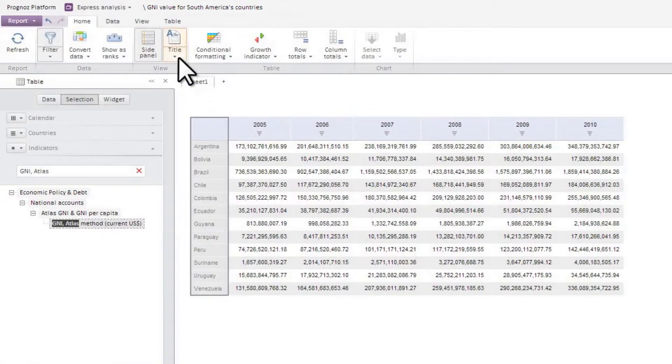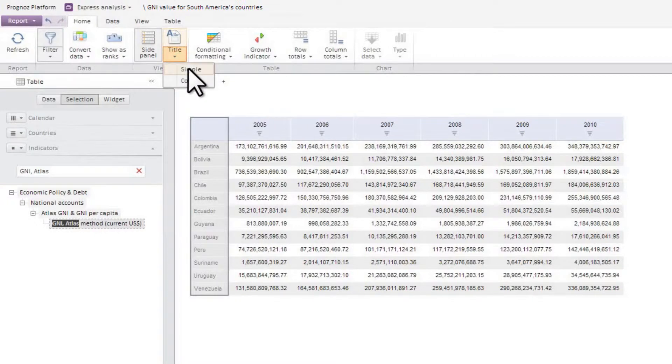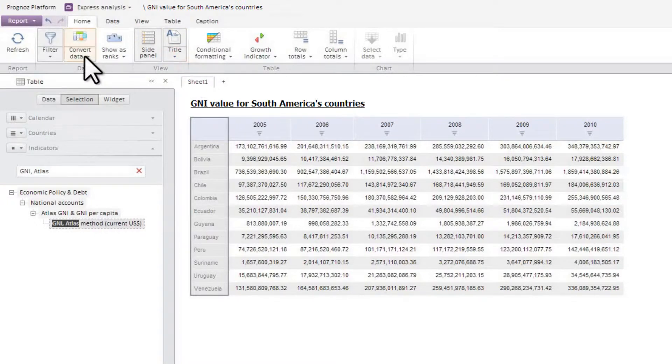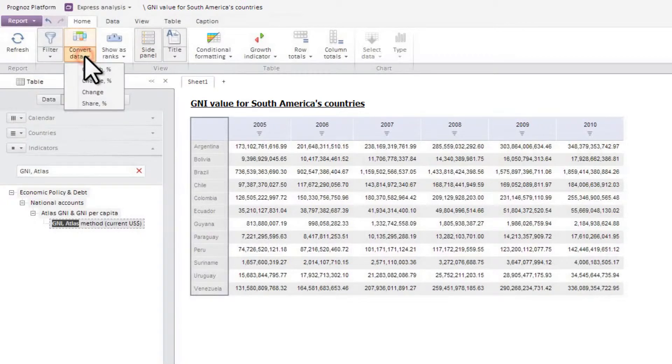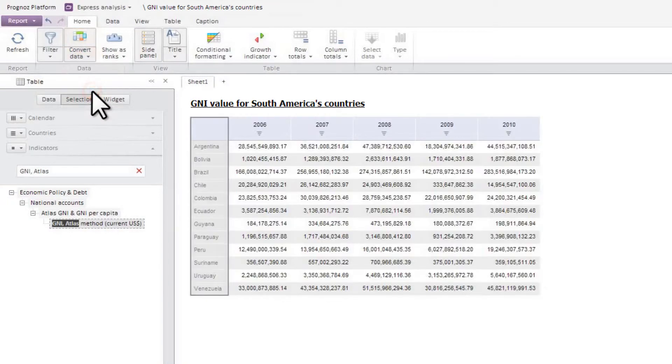You can add a header to the report sheet. You have an option to insert a simple header or a header with controls. Let's make the report name as its heading. The module enables you to perform simple data transformations. For example, you can analyze changes in the gross national income of countries in South America.